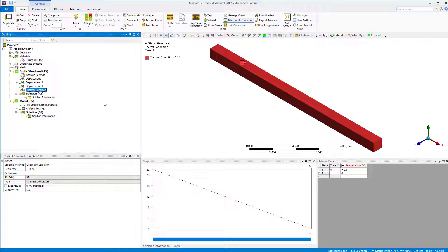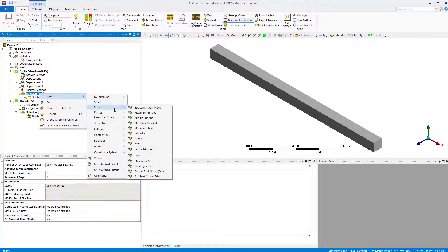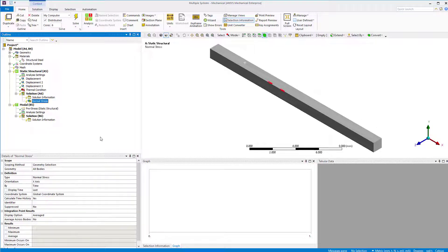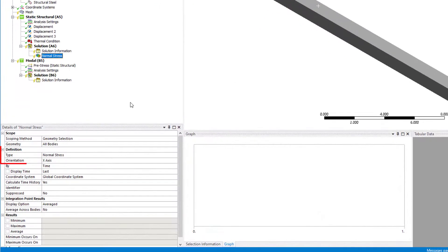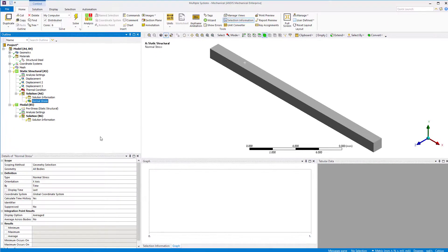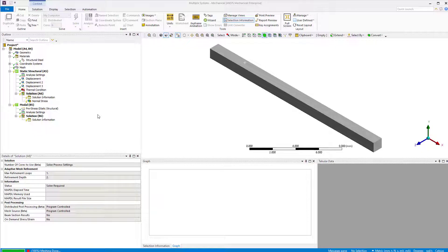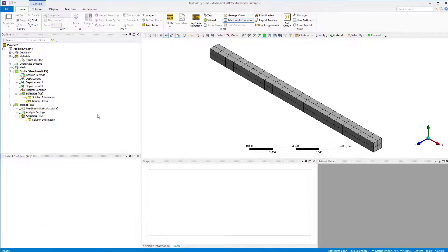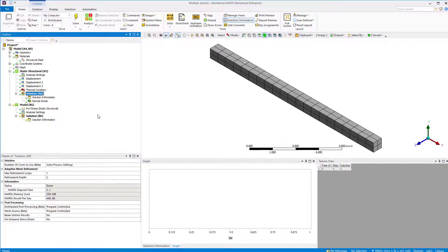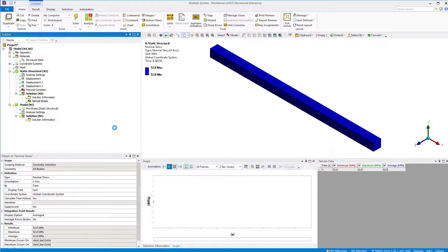Now, right-click on solution and insert normal stress. In this demo, we'll extract stresses in axial direction which is global X direction and it is the default option, so leave it as X. Now, solve the model. There are positive stresses developed which implies that the bar is under tensile stress.